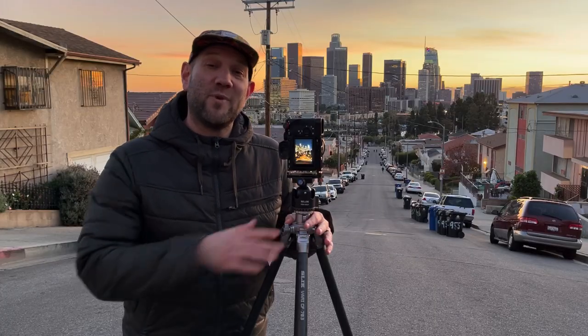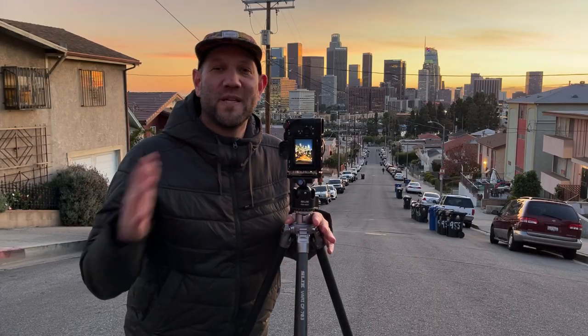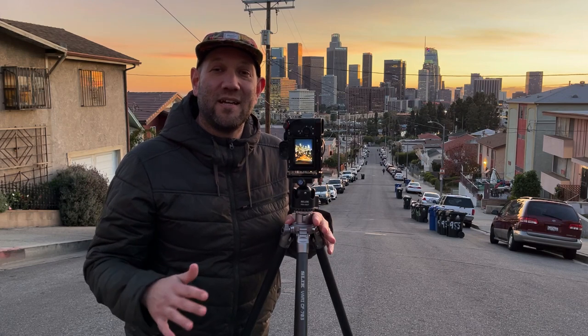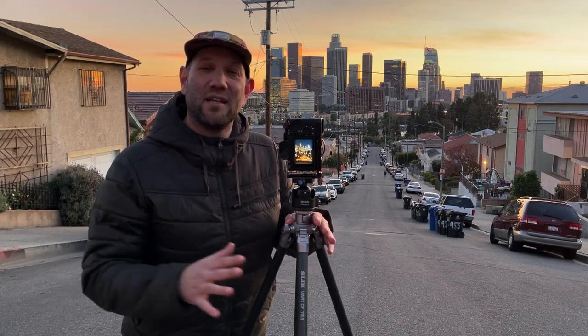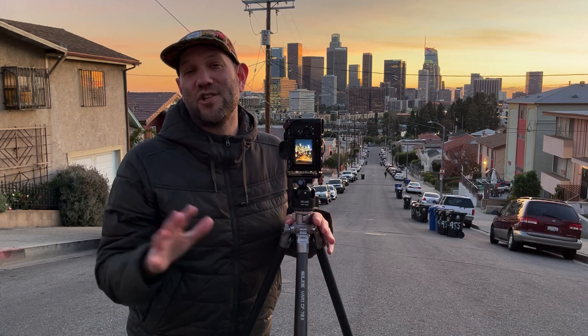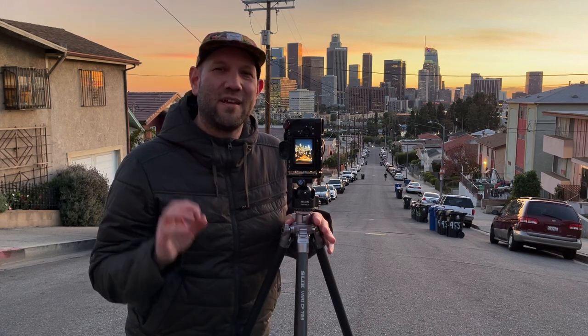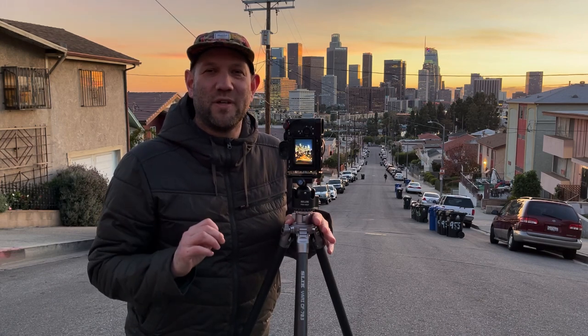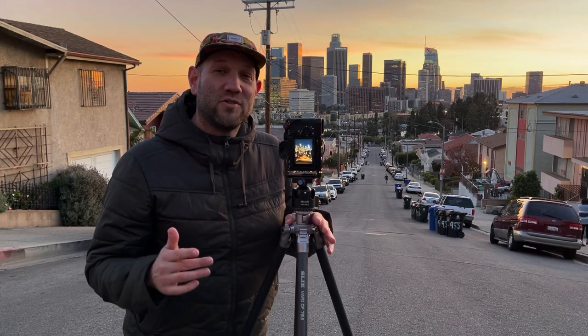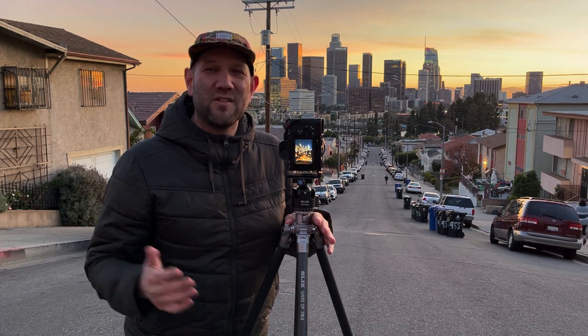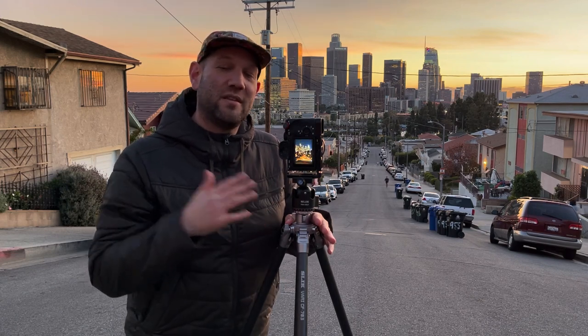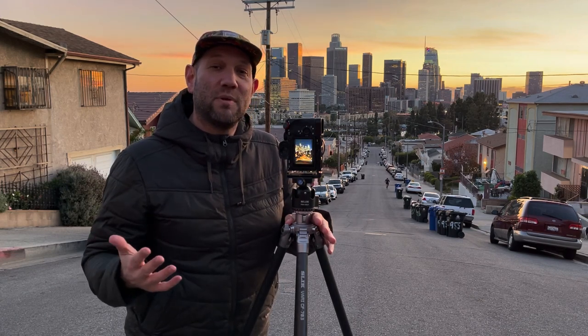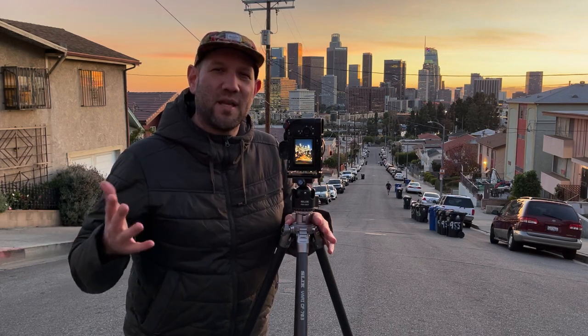The reason why the tripod is so important is because we're going to be taking a longer exposure, even up to 30 seconds, and that's going to eliminate any shake in the camera and keep everything nice and in focus. The other reason why we use a tripod is because you can take multiple images and then you can combine them in post later in case you want to get something out or clean something up.